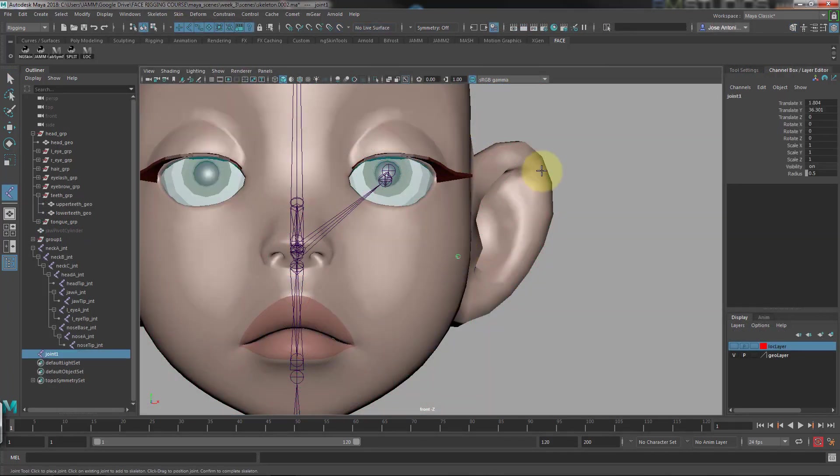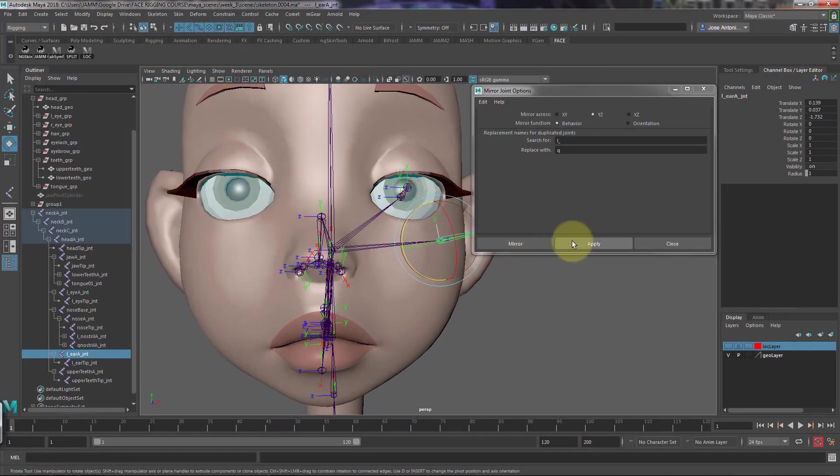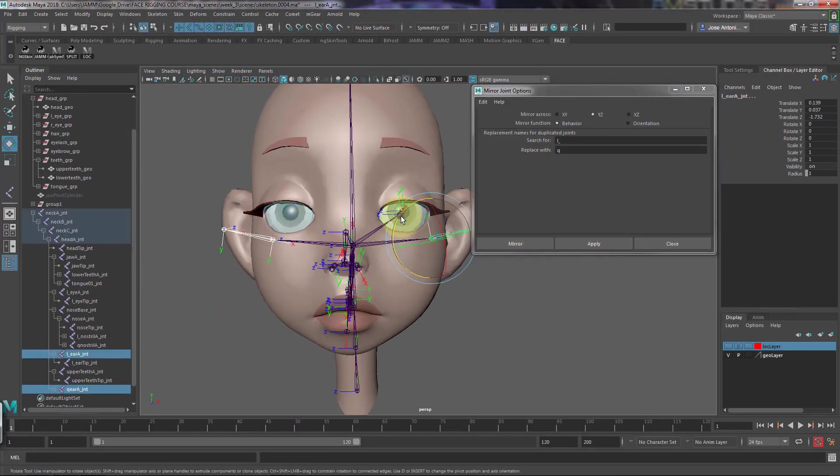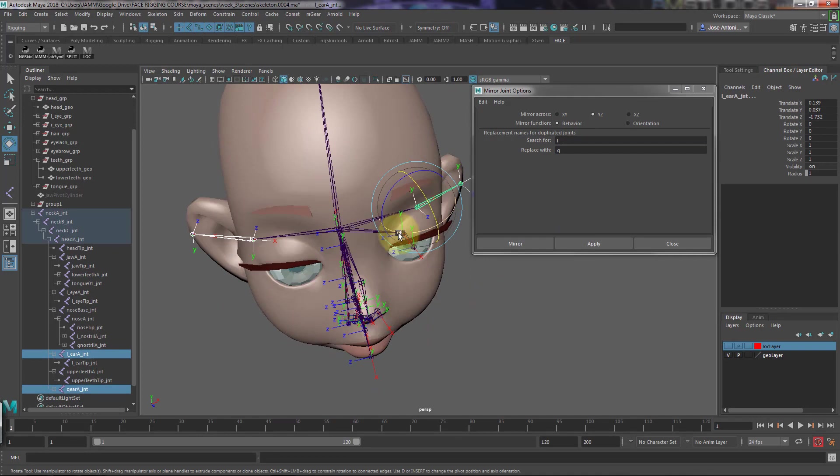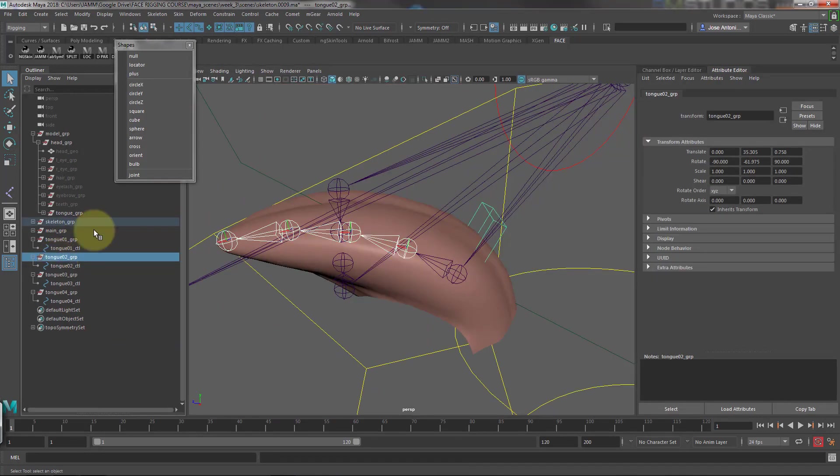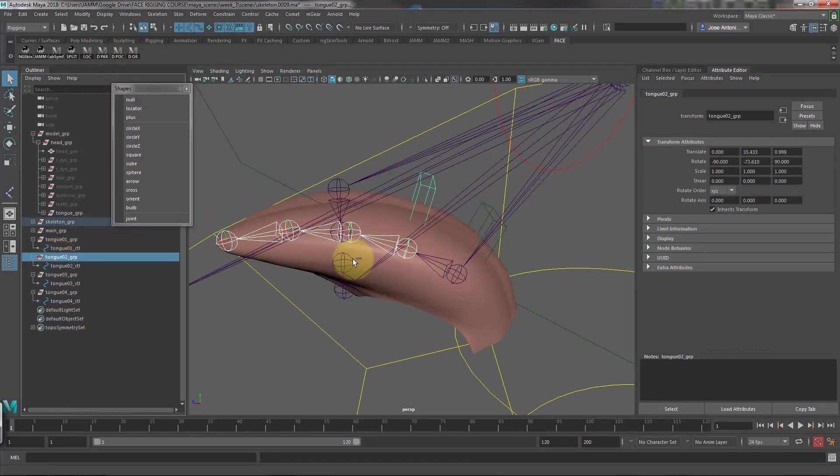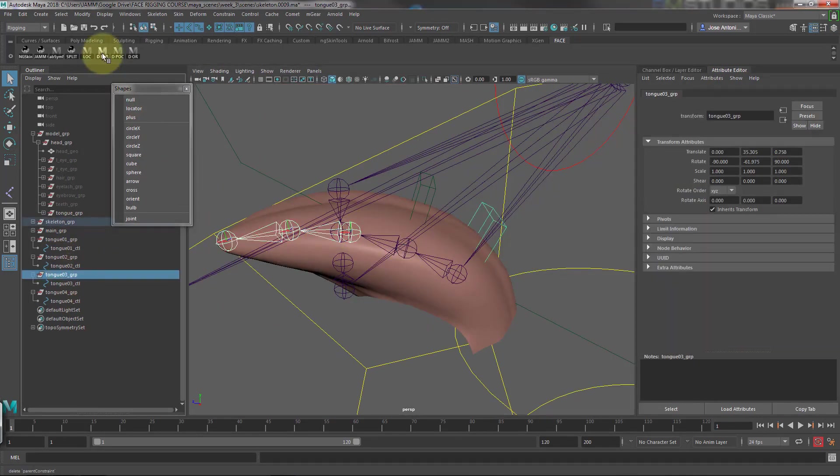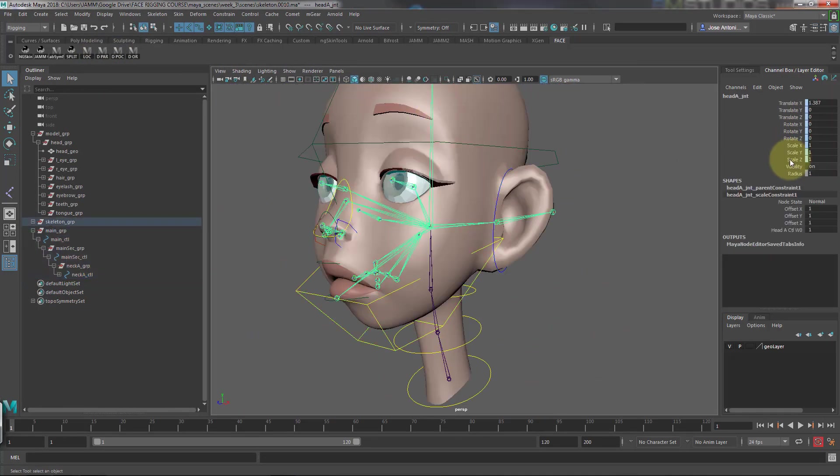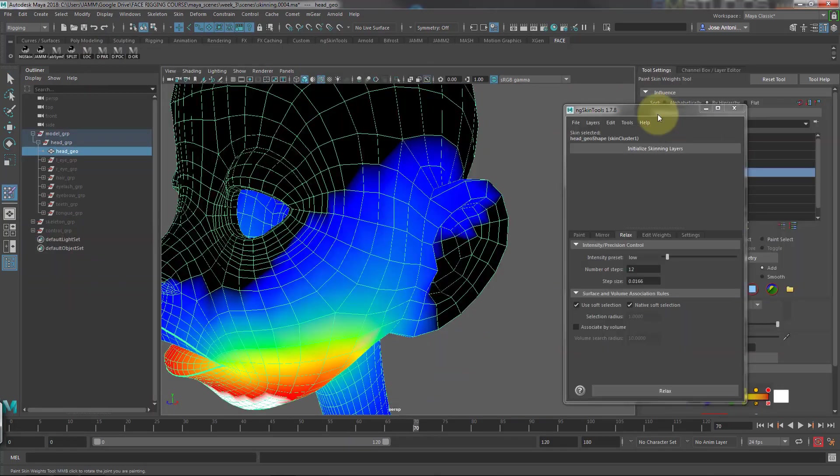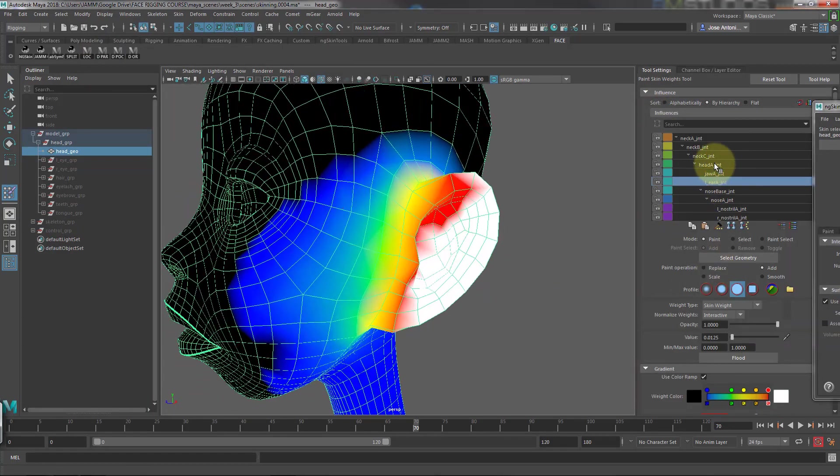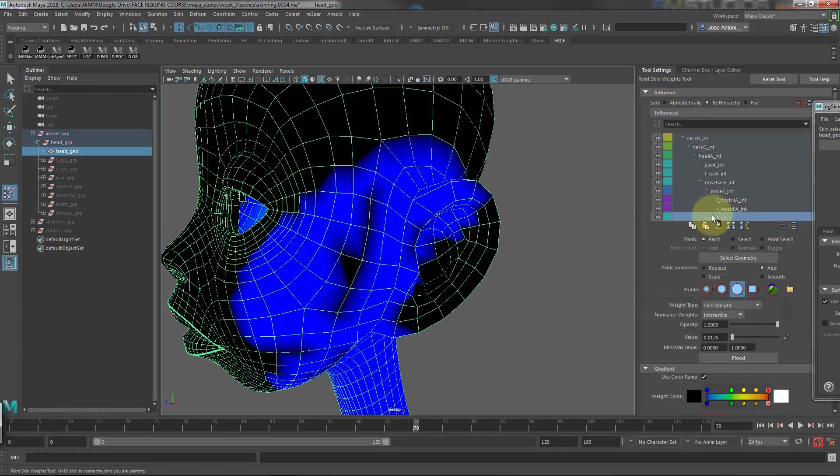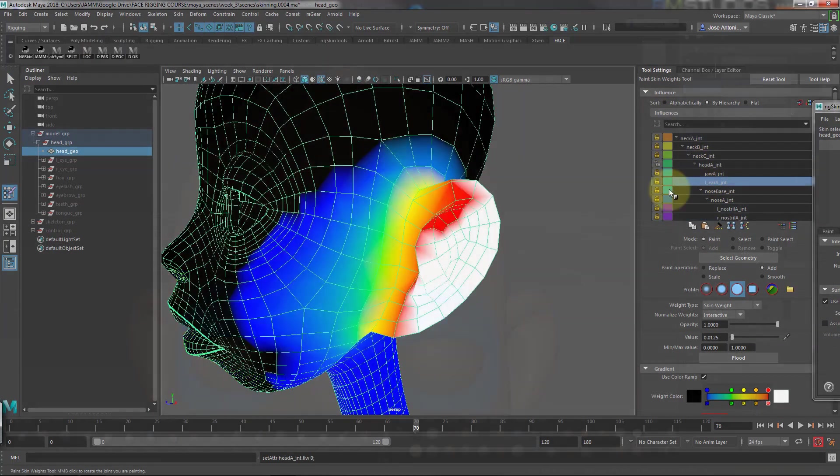Then we'll start the face rig with the basic structure. We'll create the skeleton for the main parts like jaw, ears, nose, etc., and then we'll create the control structure and skin the model to the joints.